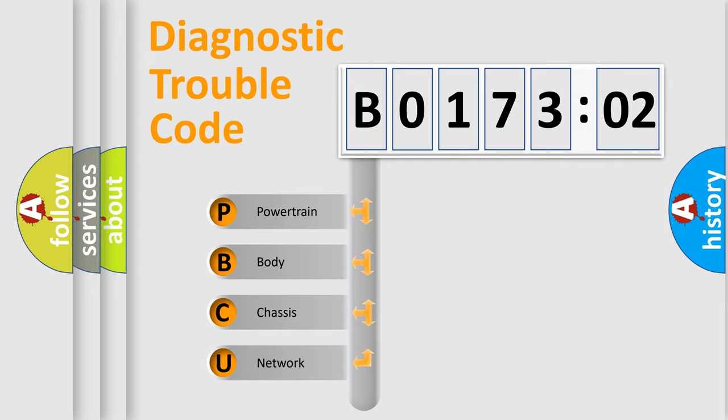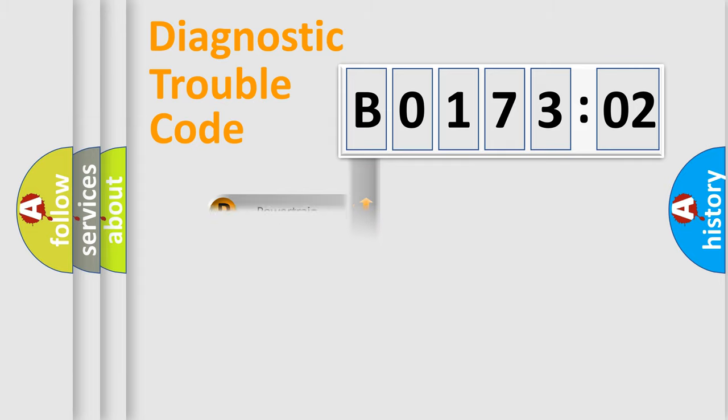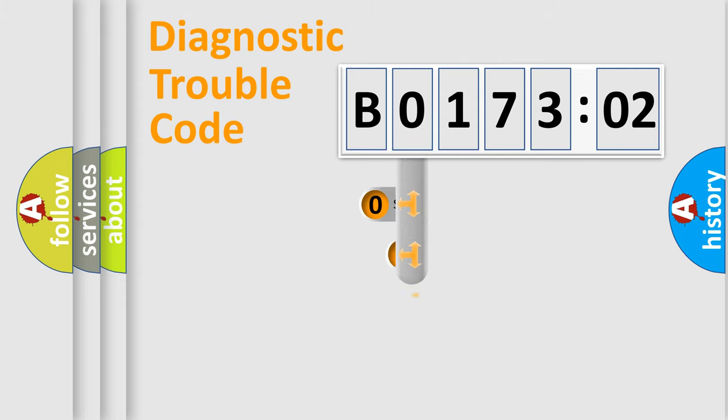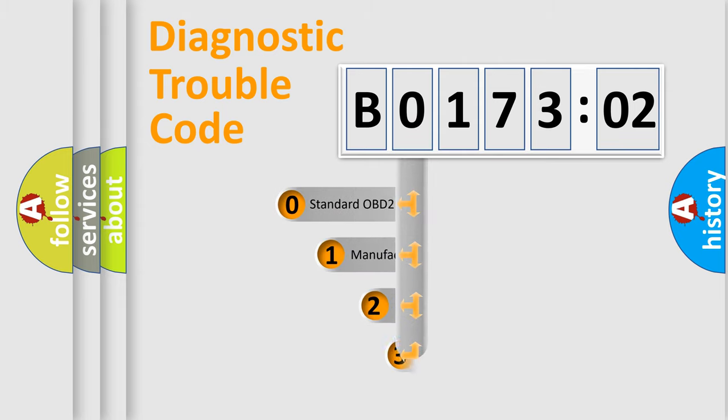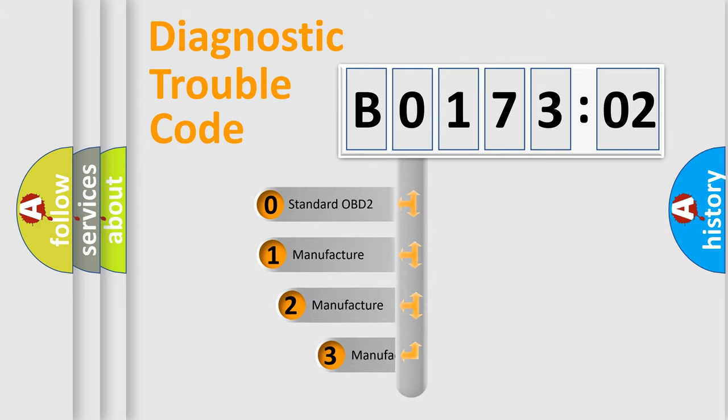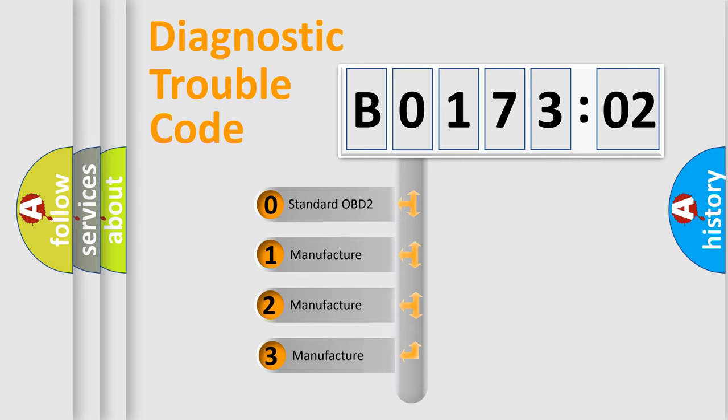We divide the electric system of automobile into four basic units: Powertrain, Body, Chassis, and Network. This distribution is defined in the first character code.